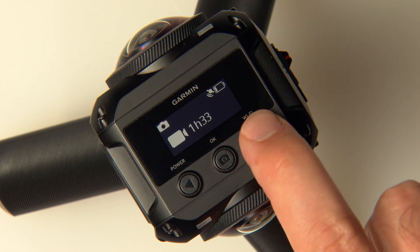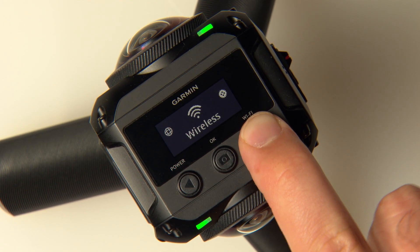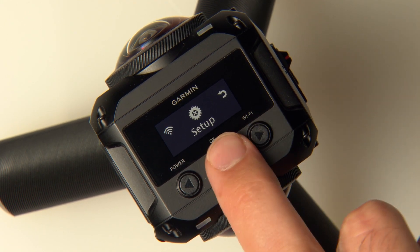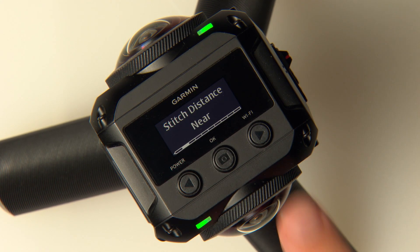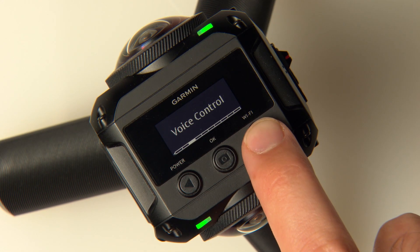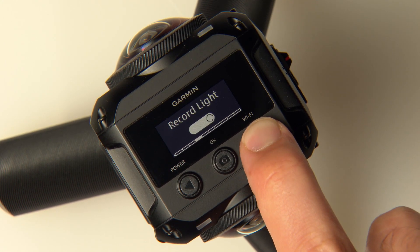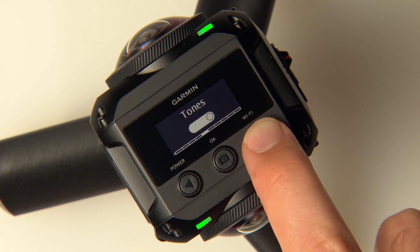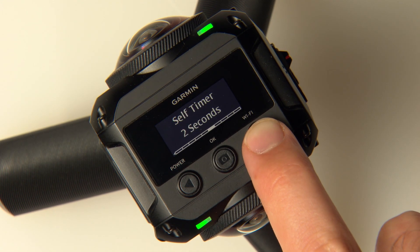First, open the Setup menu on your camera and select Setup. From this menu, you'll be able to modify and learn more about stitch distance, voice control settings, the record light, camera tones, the self-timer, and microphone settings.